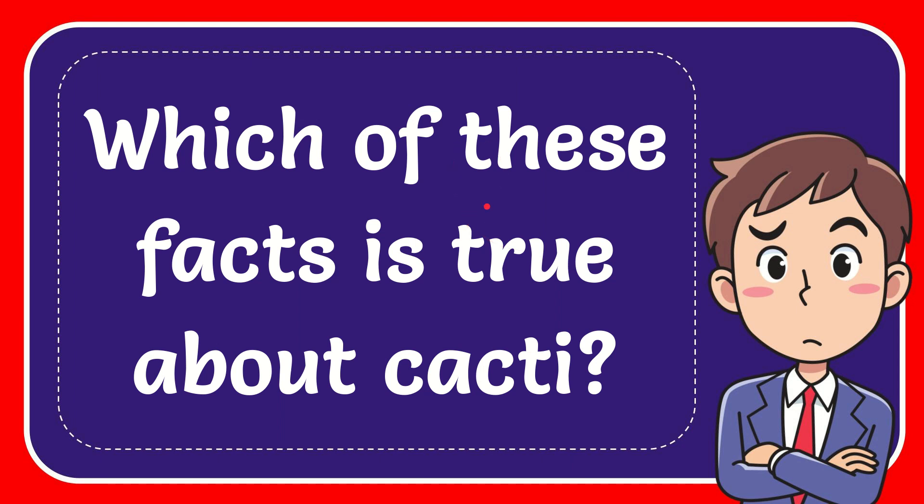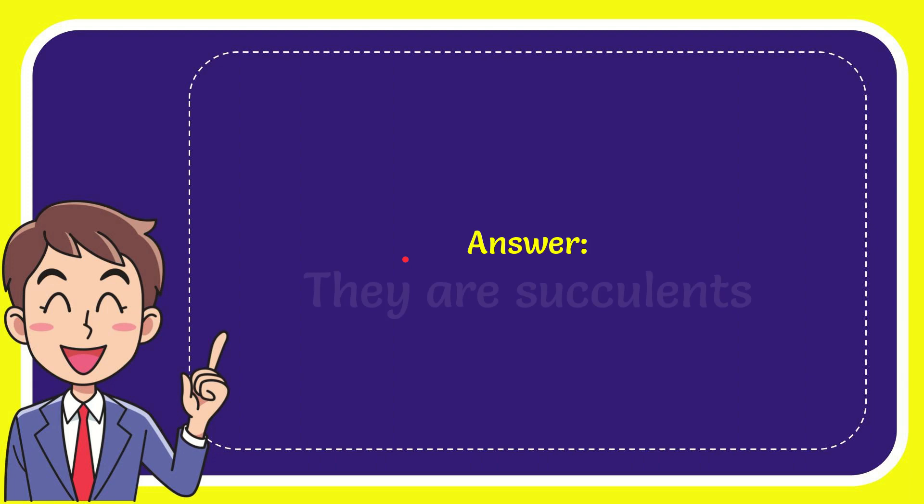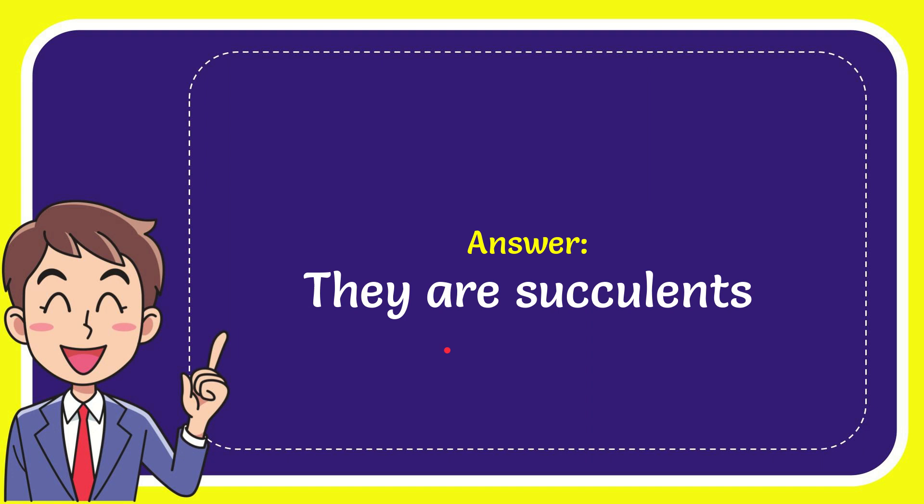In this video, I'm going to give you the answer for this question. The question is: which of these facts is true about cacti? The answer for this question is they are succulents.